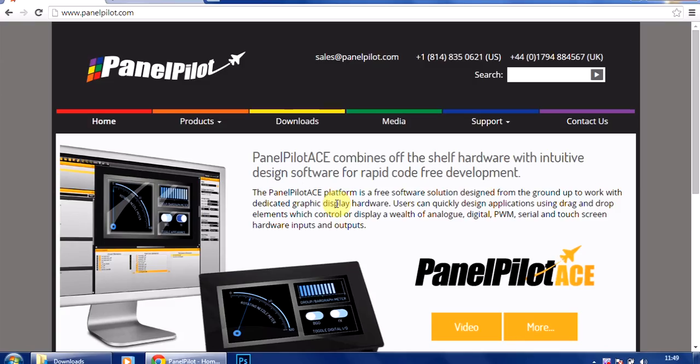This is a quick video guide to demonstrate how to download and install the new PanelPilot Ace Design Studio Beta which has just gone live on the PanelPilot website.